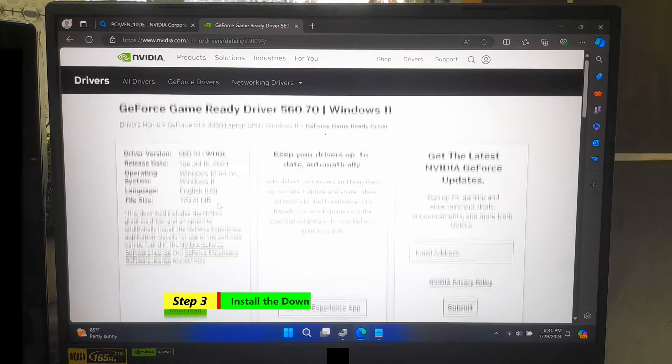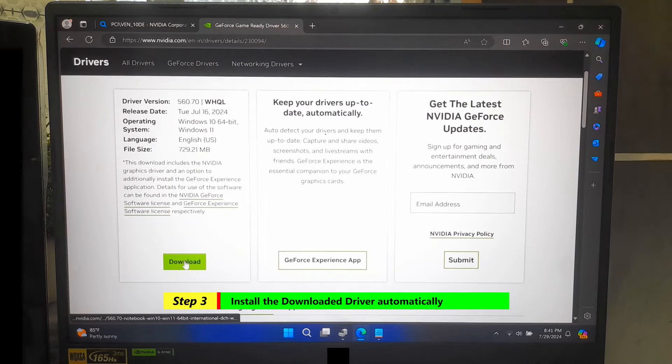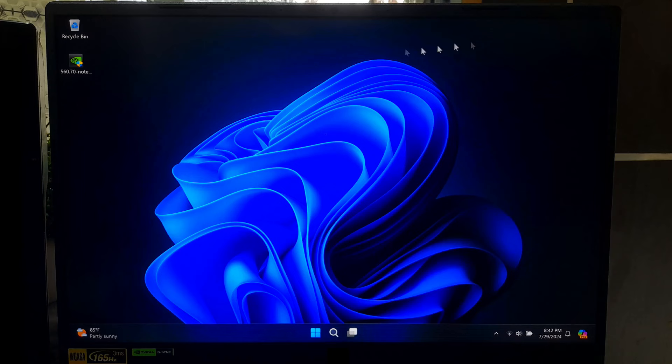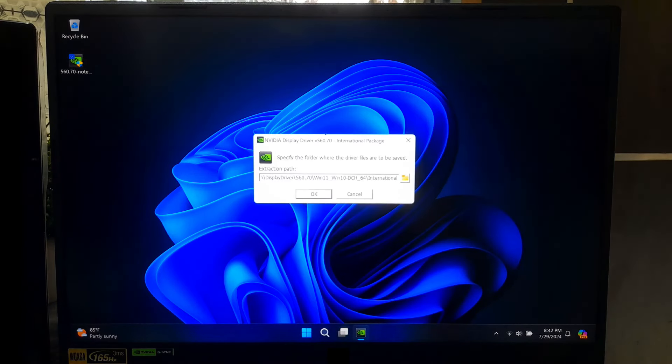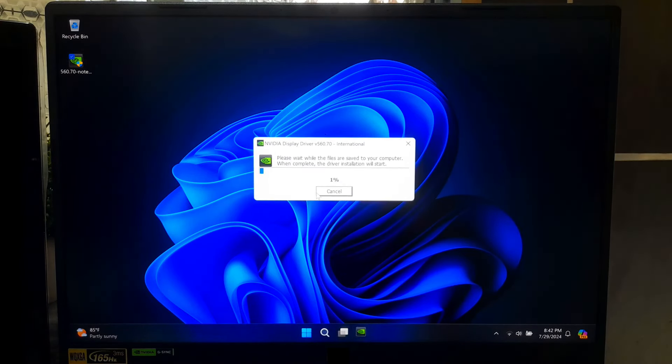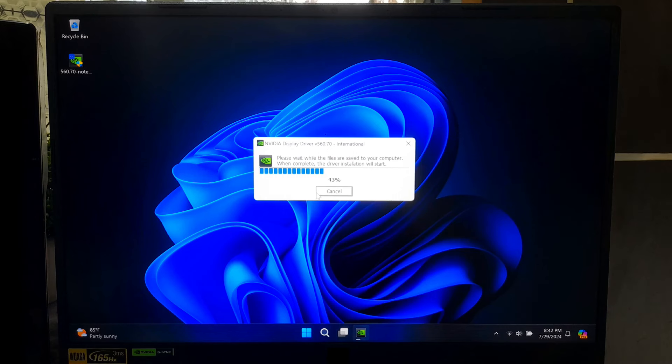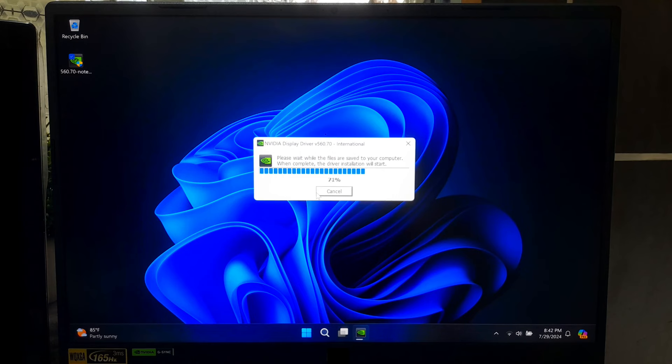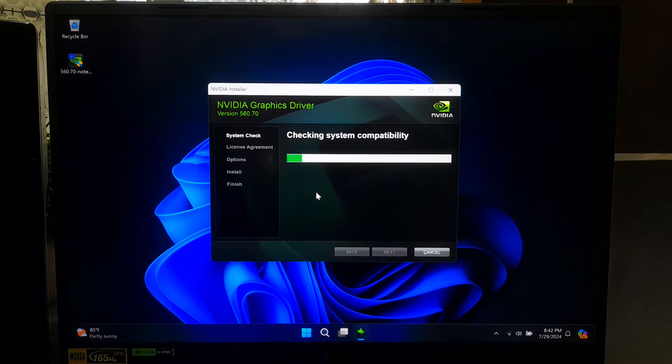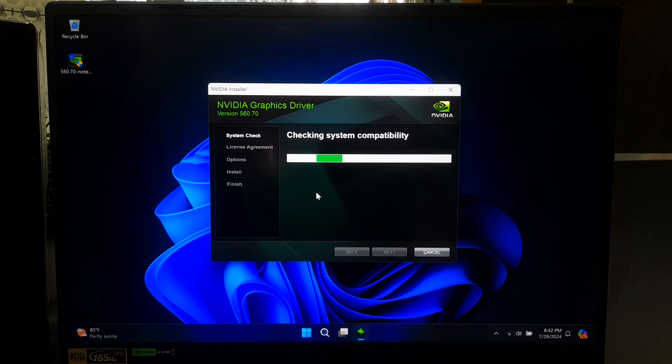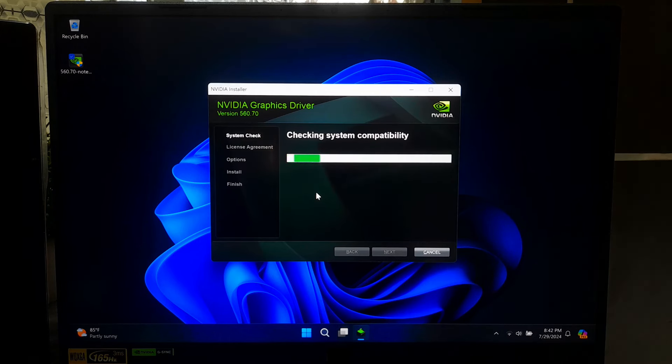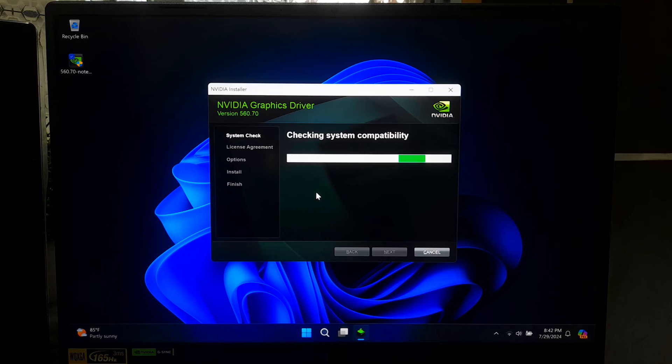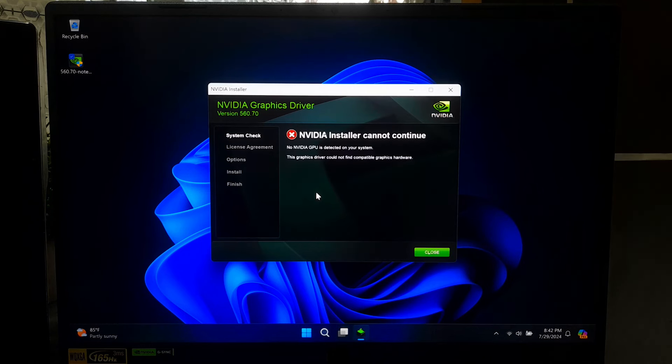I have already downloaded, so I am not doing it again. After downloading, simply double-click on driver setup file to run the installer.